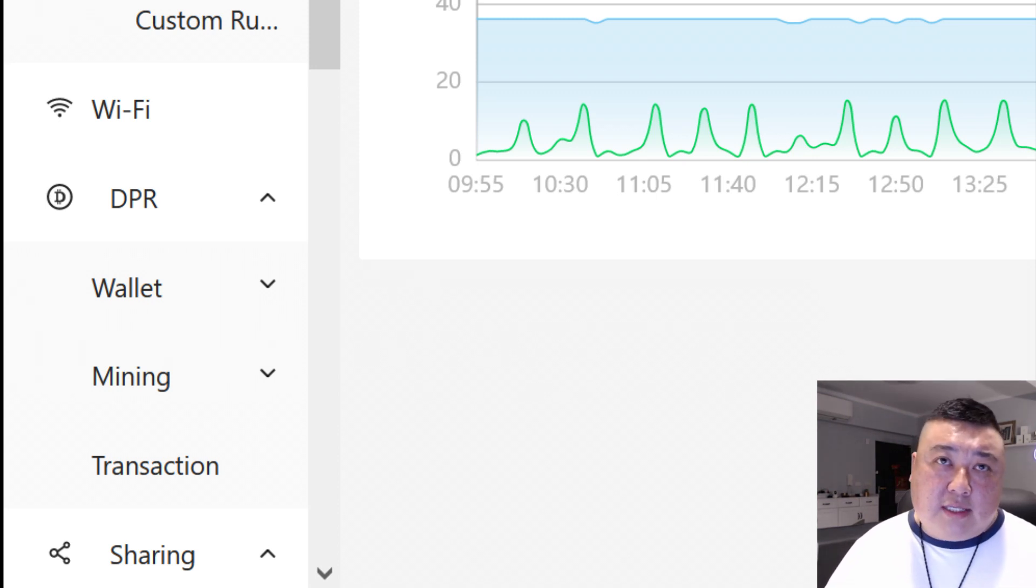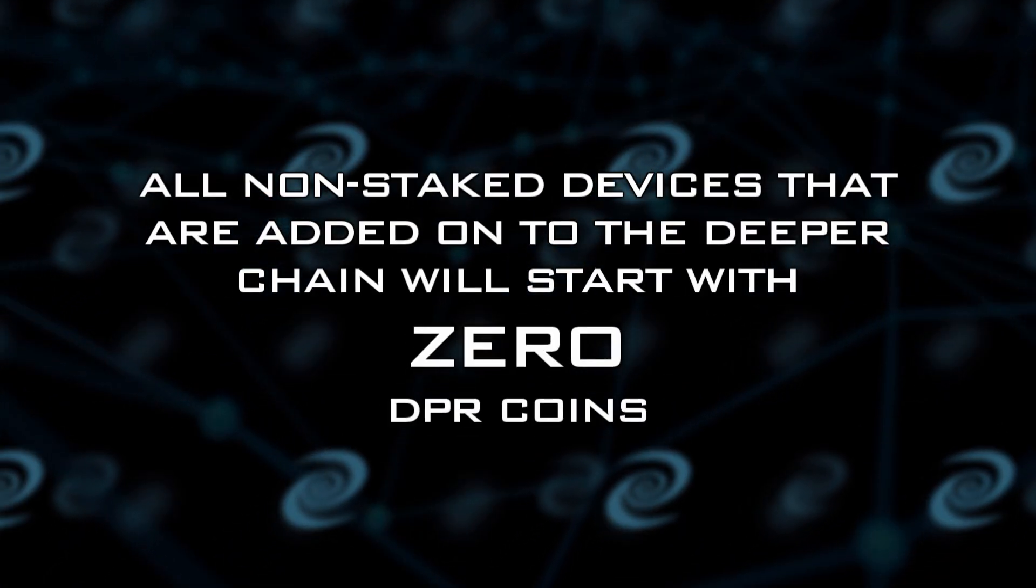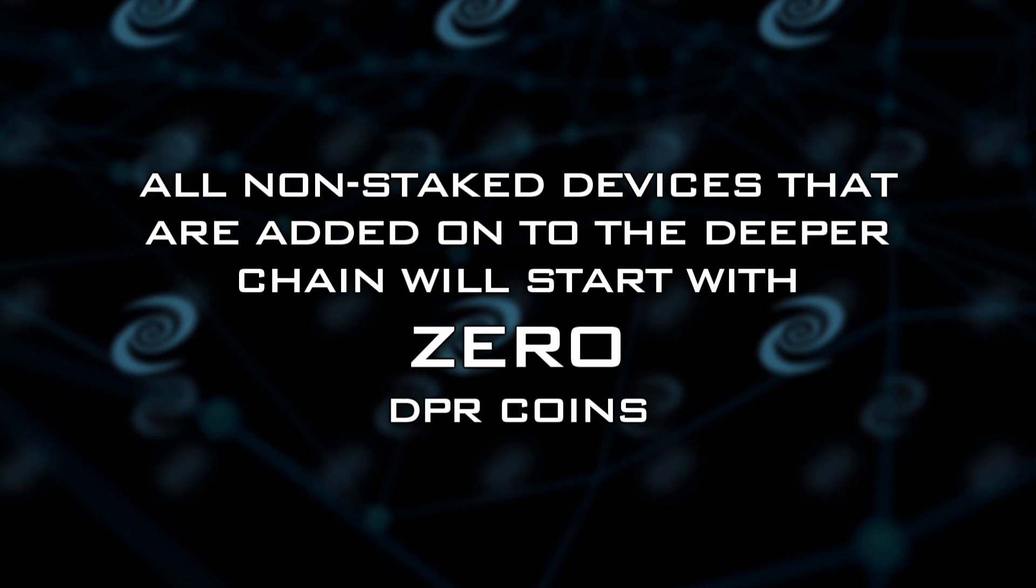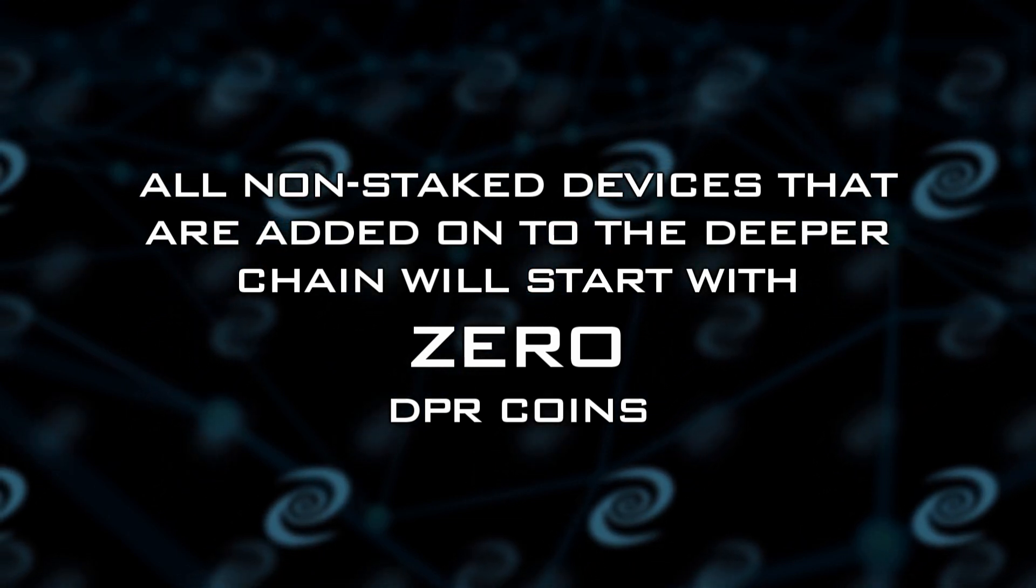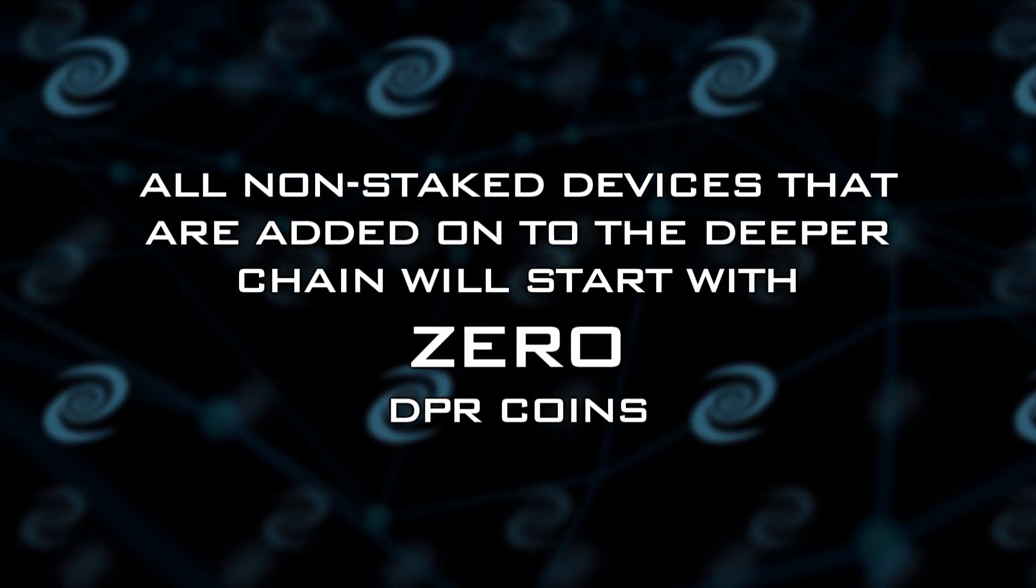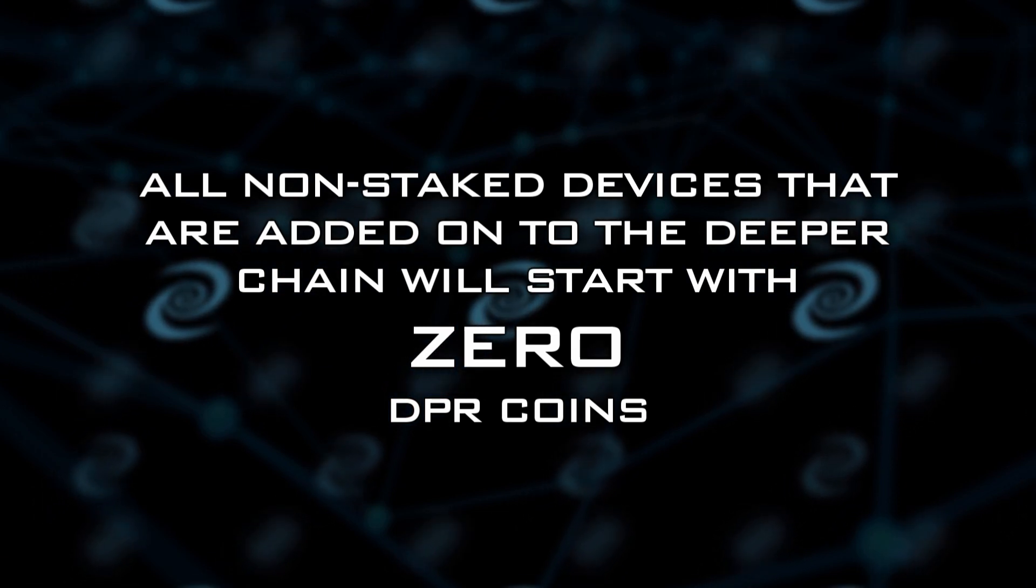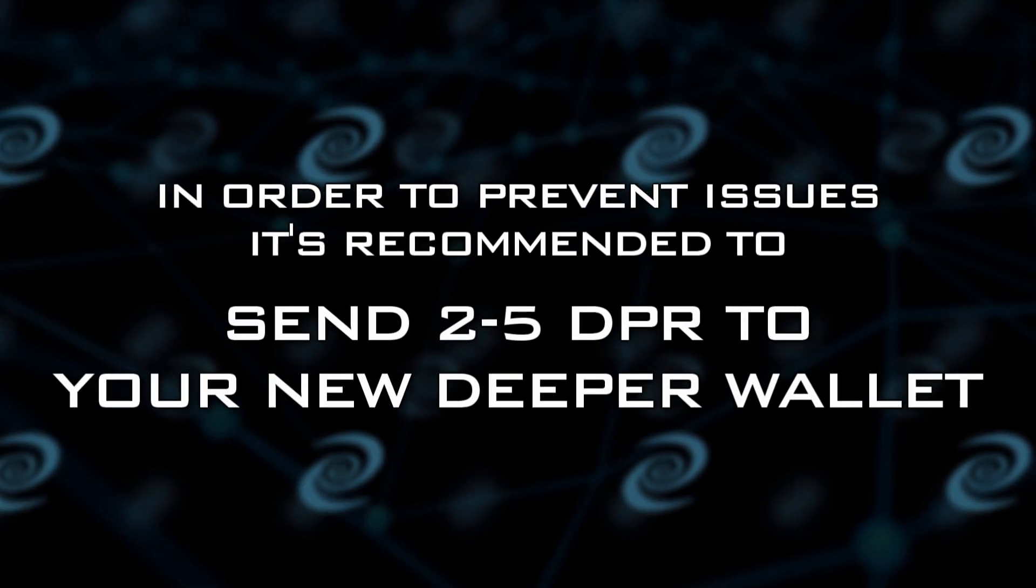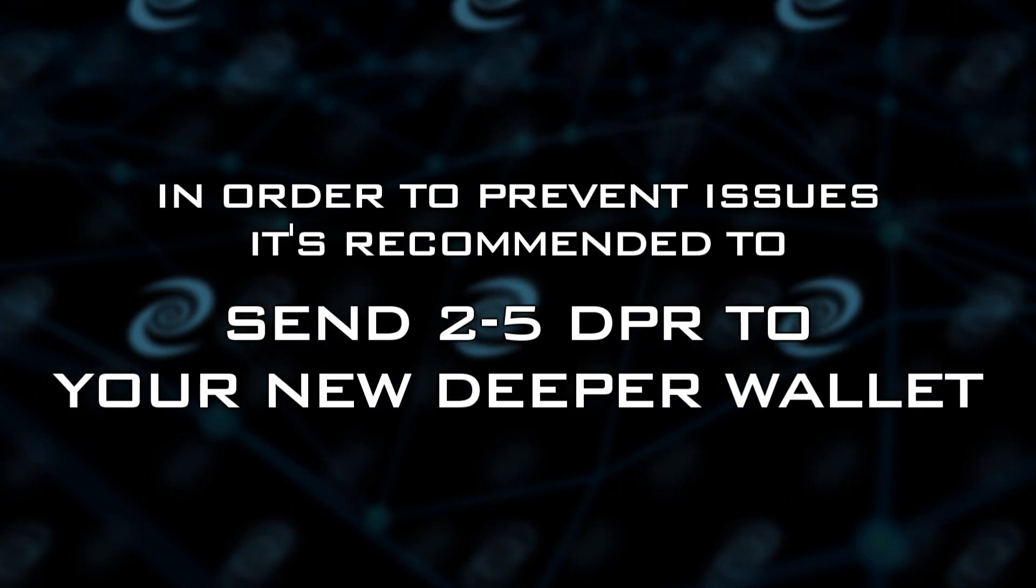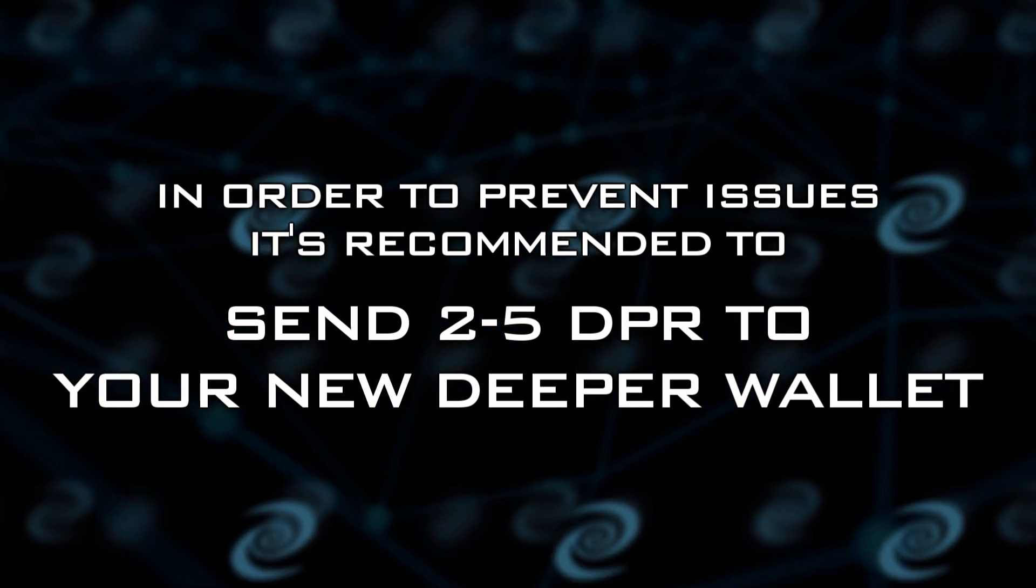There's a couple of things that I like to recommend. When you first start without staking, you're going to start with zero DPRs. Having a zero DPR wallet, and if you're consuming bandwidth, it's going to create some issues. So I do recommend you deposit anywhere from two to five DPRs into your deeper chain wallet.